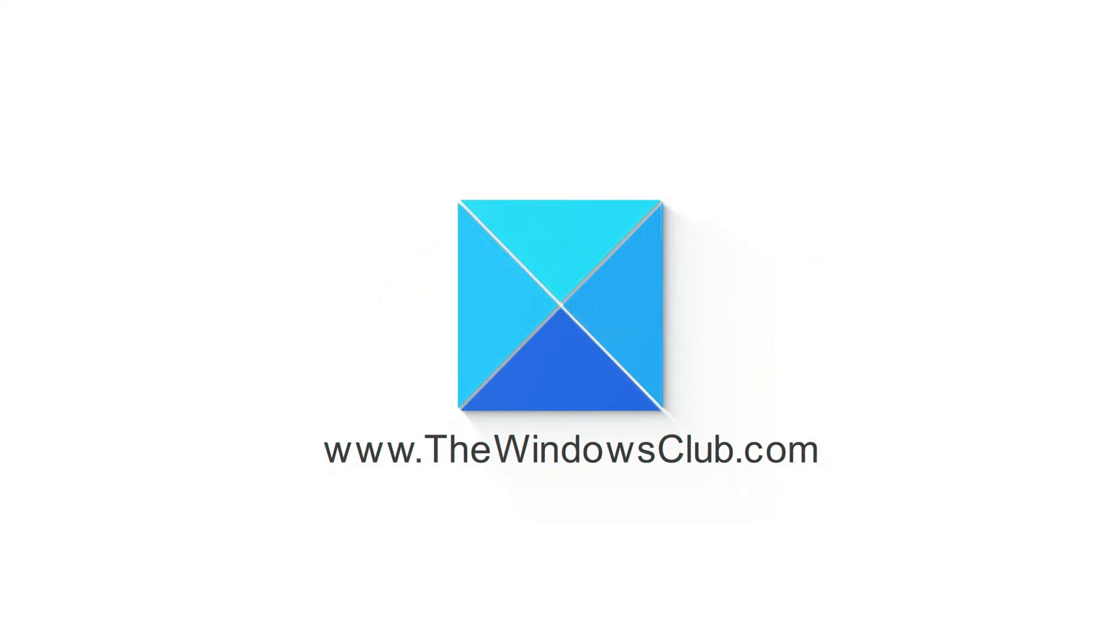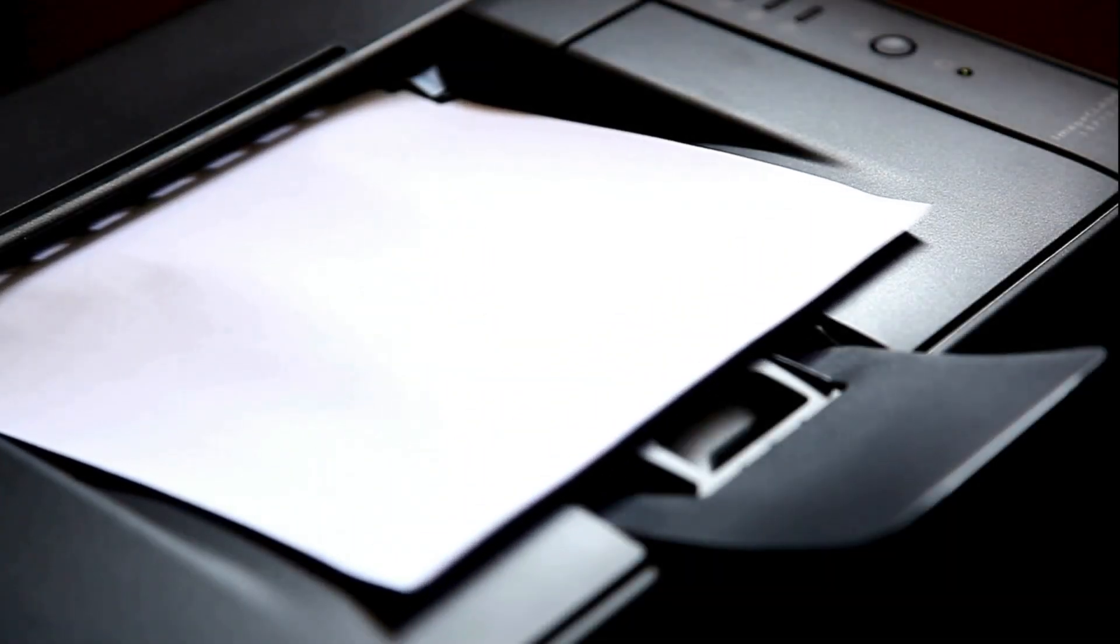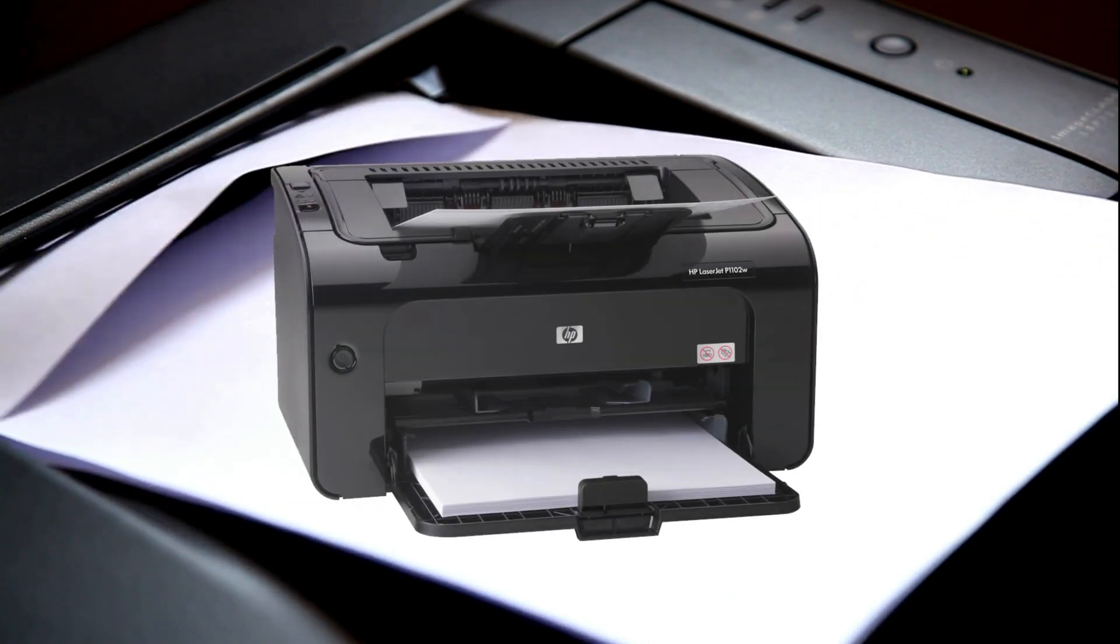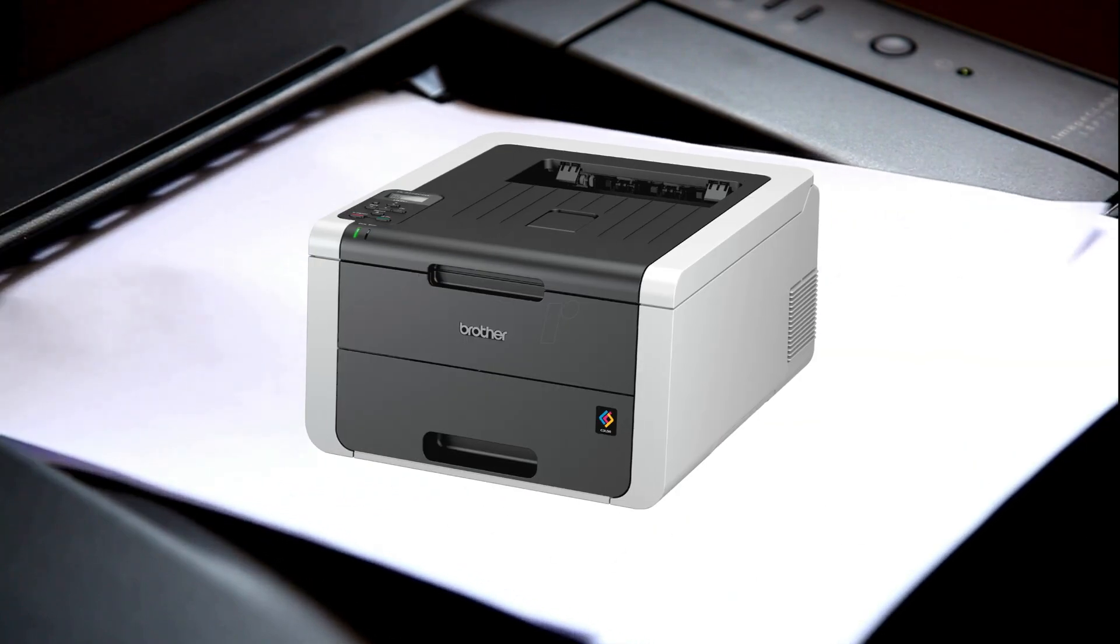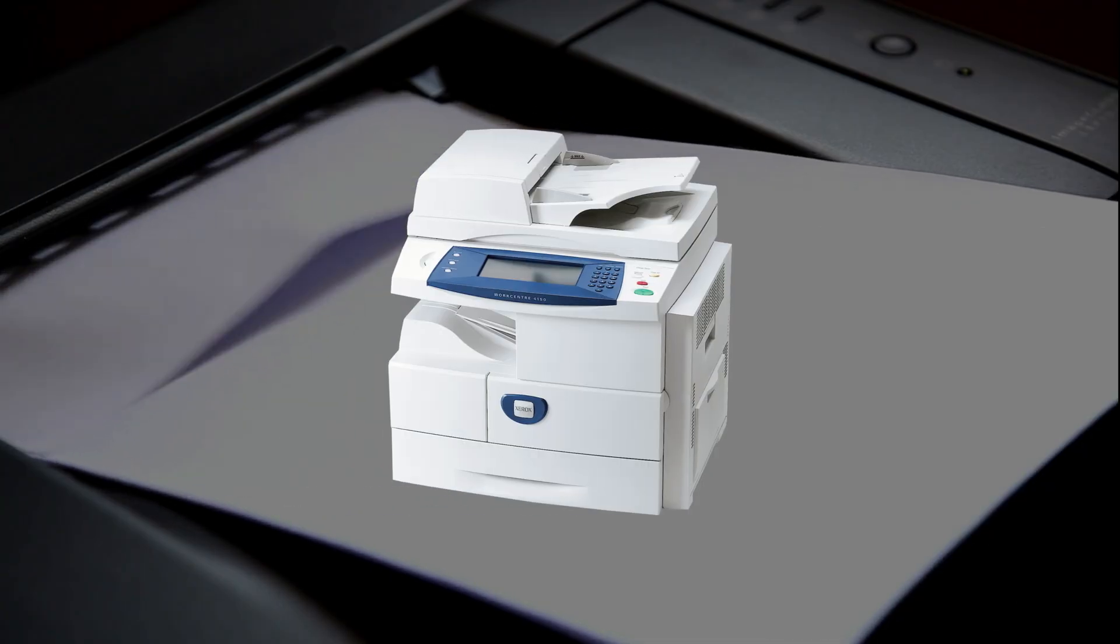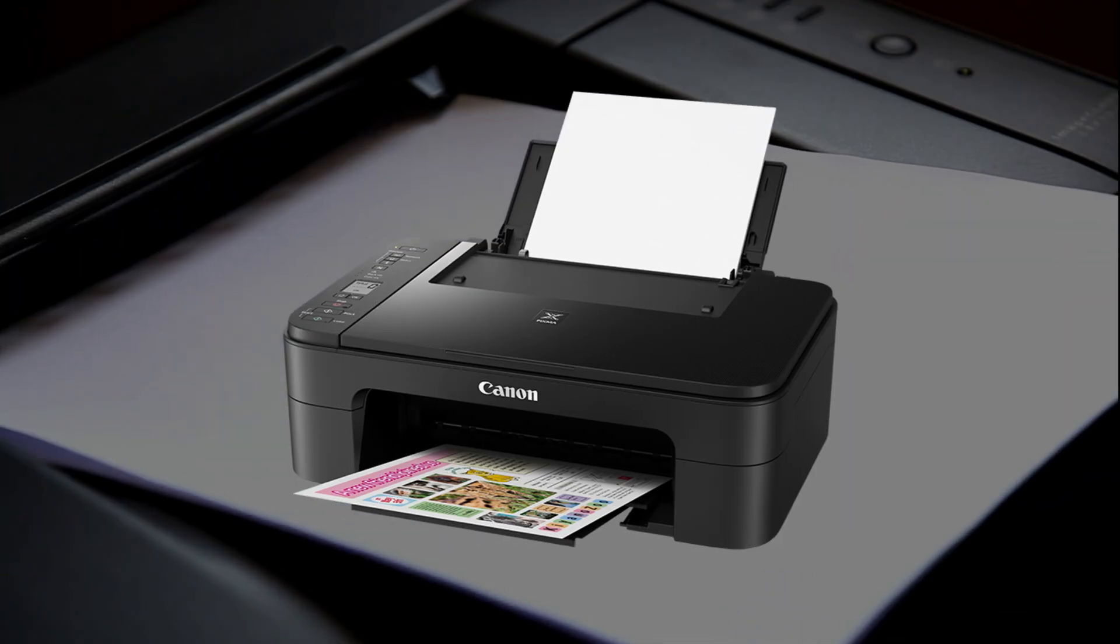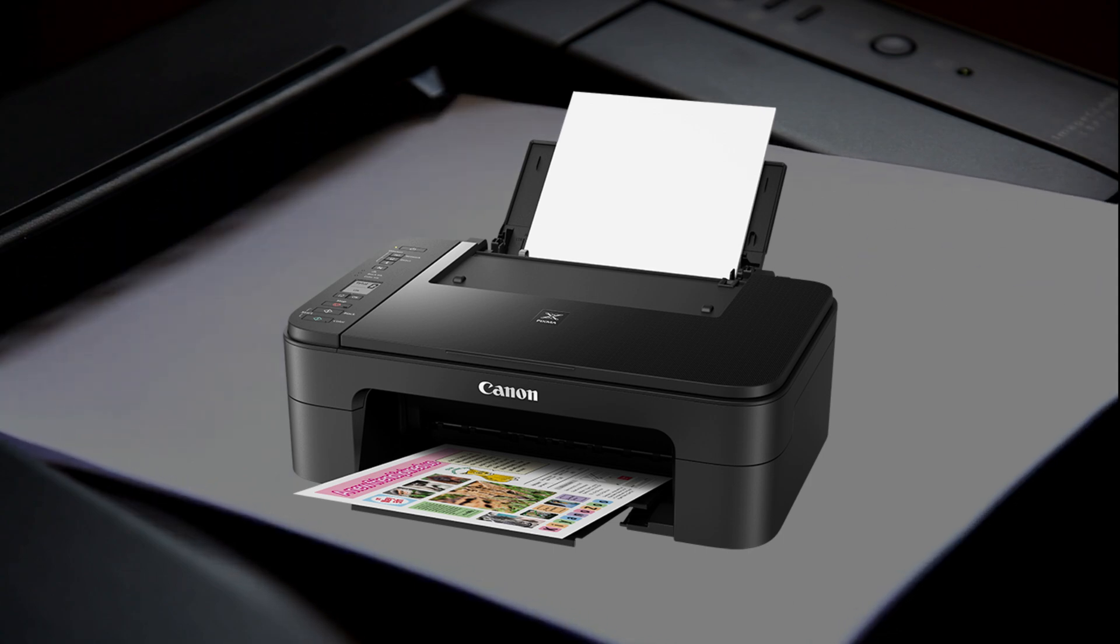This is the Windows Club. A print job can be cancelled using various methods. In this video, we will look at a few different approaches to cancel print jobs while using HP, Brother, Epson, Xerox, Samsung and Canon printers with Windows 11 or 10 PC. Let's get started.